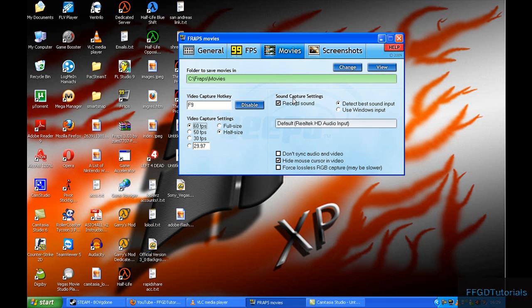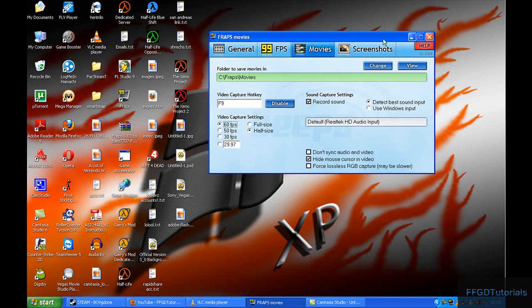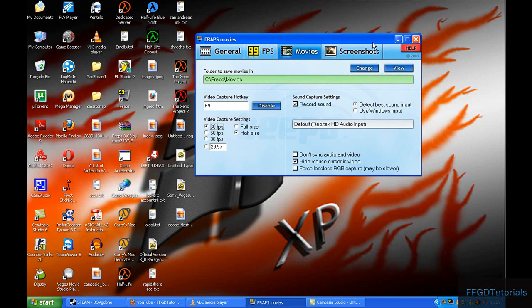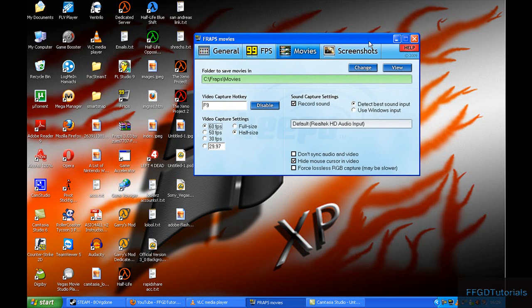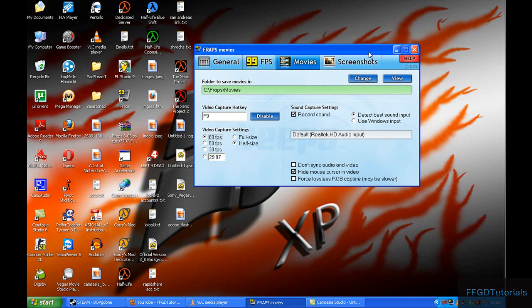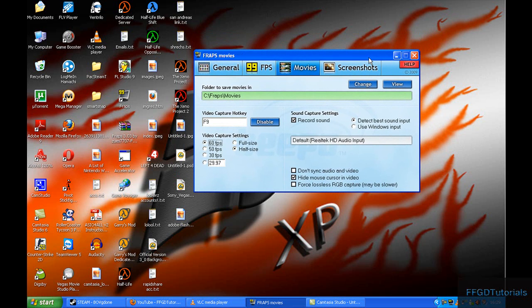Visit us at www.ffgd.co.nr for updates, games, music, and applications. Thank you and goodbye.